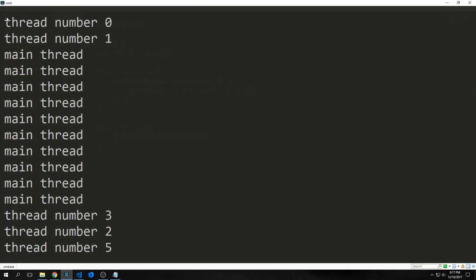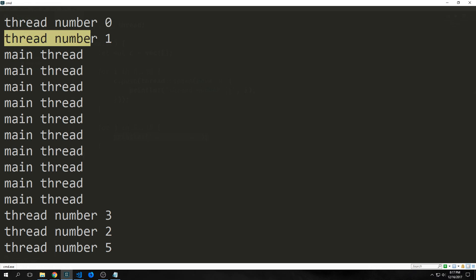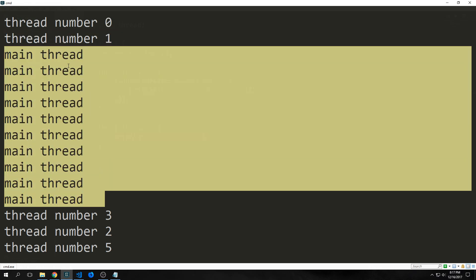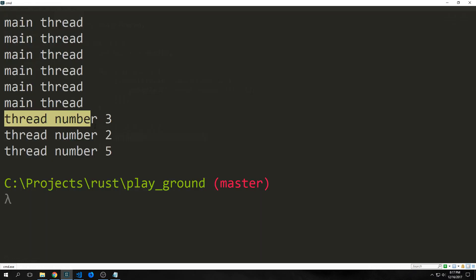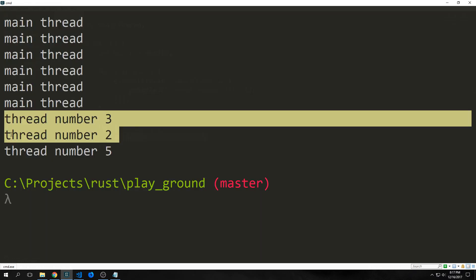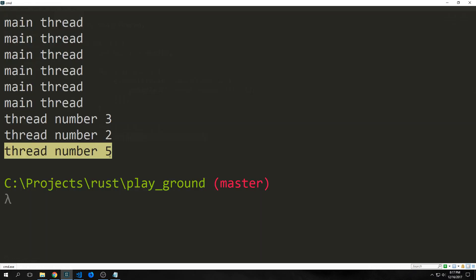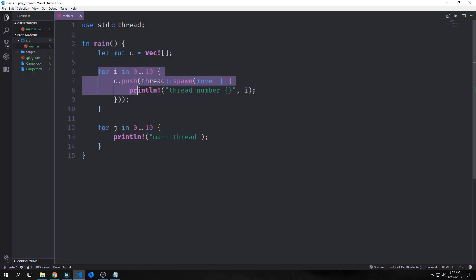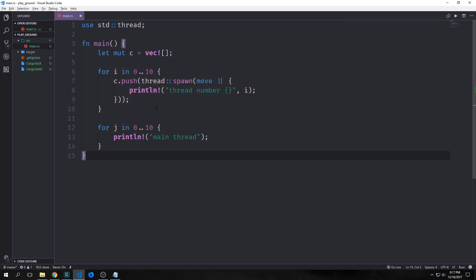Alright, so when we run this program, you can see here that we get thread number 0, then we get thread number 1, then the main thread runs that for loop, which iterates 10 times, and then we get thread number 3, then thread number 2, and then thread number 5. In total, we had 5 external threads run, and the main thread run. Well, what happened to the other 5 external threads? Well, quite simply, even though our for loop here resolved itself, the other 5 threads never got to print out their thread number, and that's because the main thread actually terminated before they were able to do so.